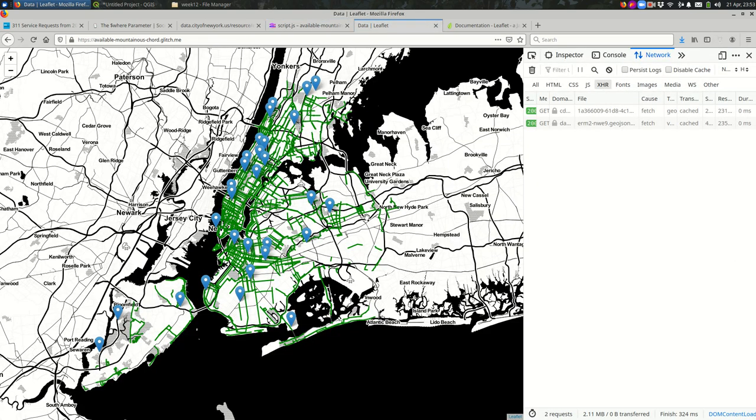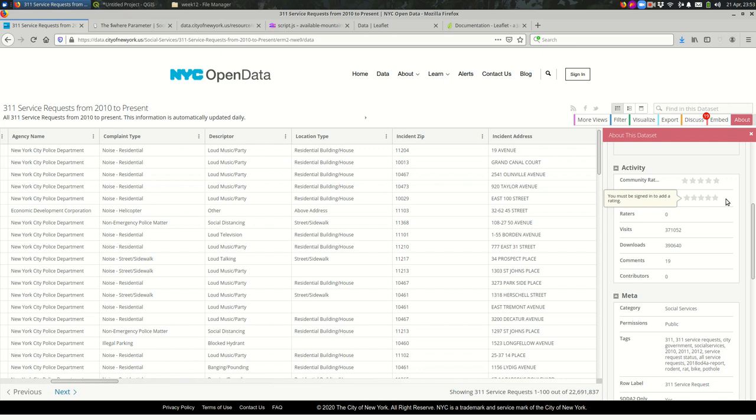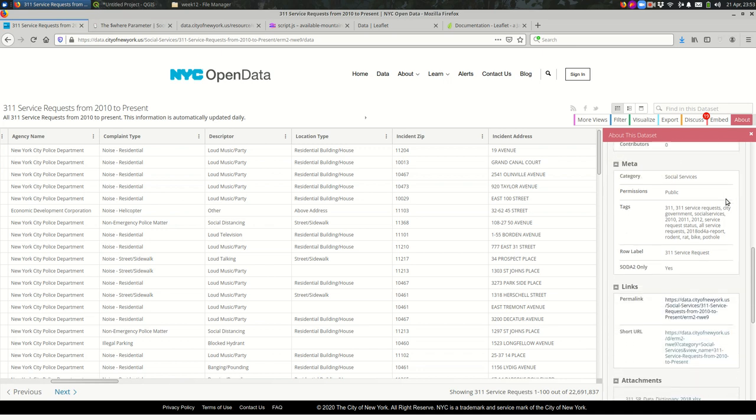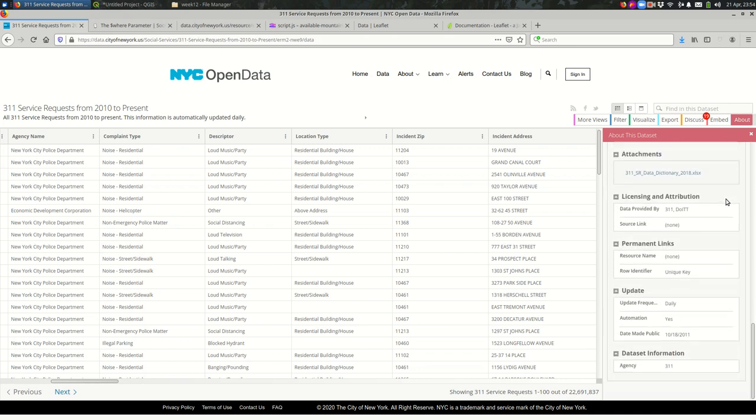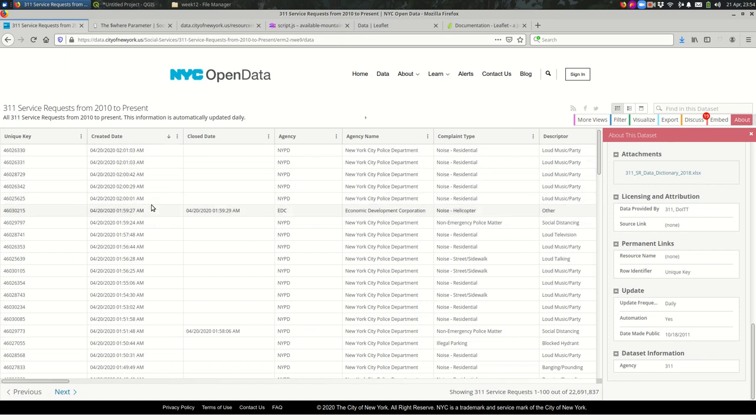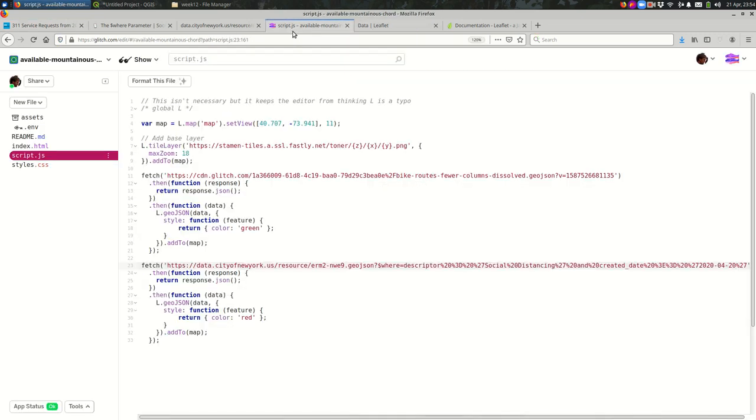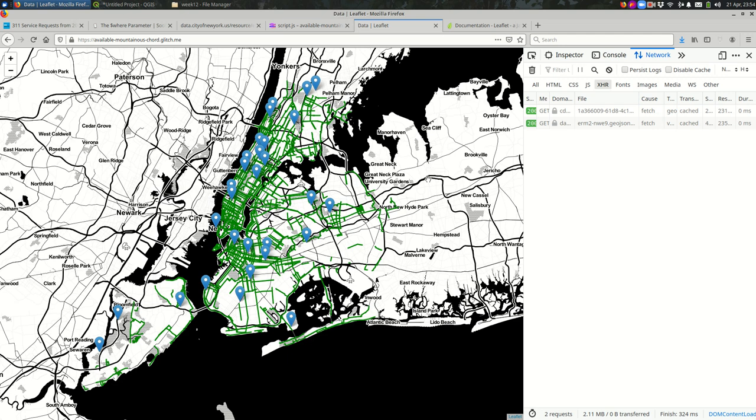If we look over at the original data source and go to about and scroll down, it might tell us when it was last updated. It says it's updated daily. So there's a chance we're nearing midnight here. Maybe it's going to get updated in the morning at some point. But you can also check the created dates up here. You can see it looks like the most recent data, if this is accurate, is very early yesterday morning. So 2 a.m. yesterday. So in the first two hours of yesterday, there were this many social distancing complaints, it seems like. But hopefully you get the idea.